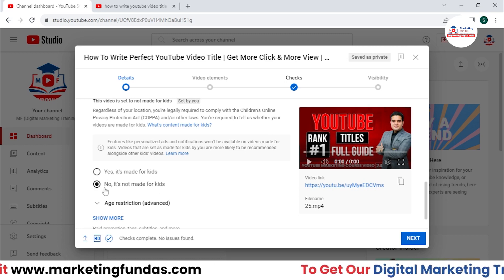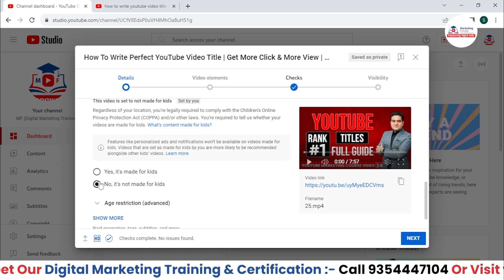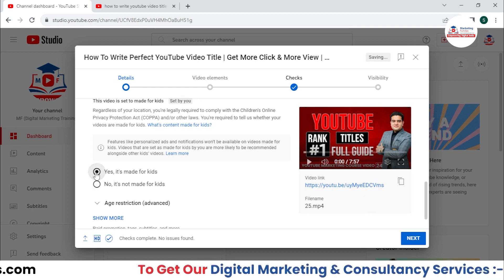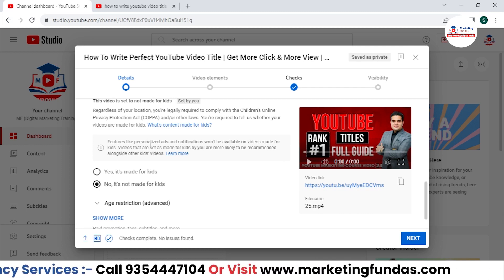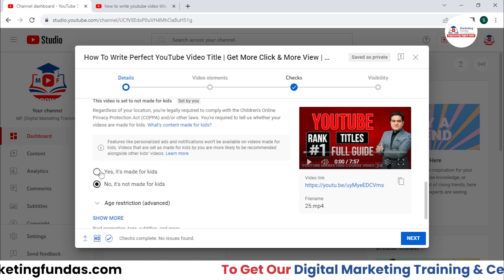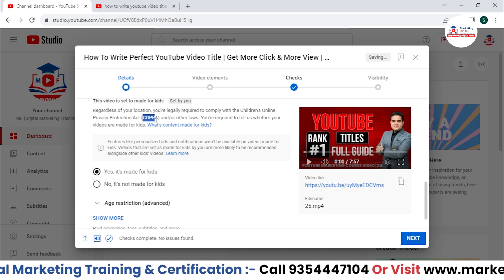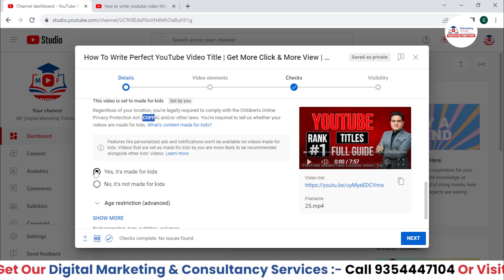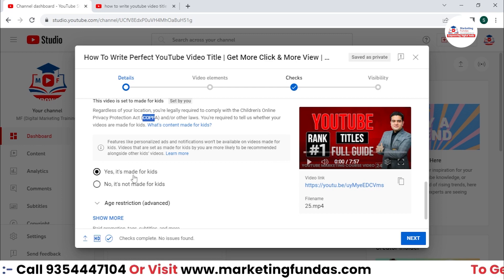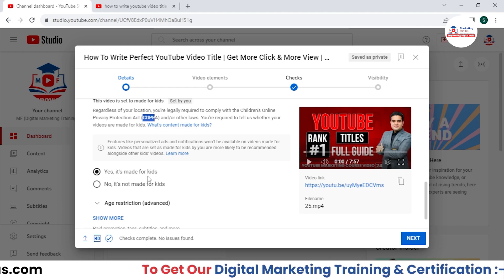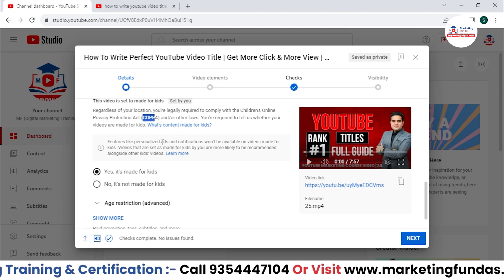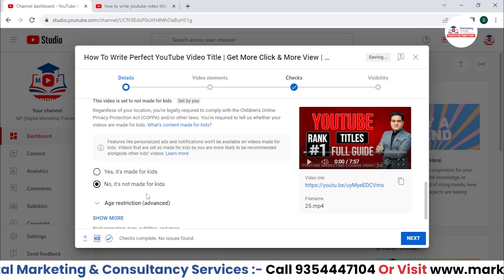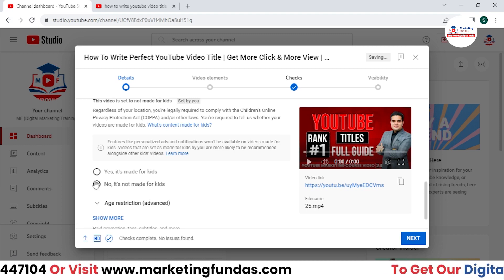You need to select whether this video is made for kids or not. Select this very carefully. If your video is created for kids, select that option; otherwise, select 'no, it's not made for kids.' This rule comes directly from COPPA, an American organization, and YouTube and Google must follow it. If you select 'made for kids,' ads, notifications, and personalized settings will be customized for kids' content. If not, everything will be customized for an adult audience.